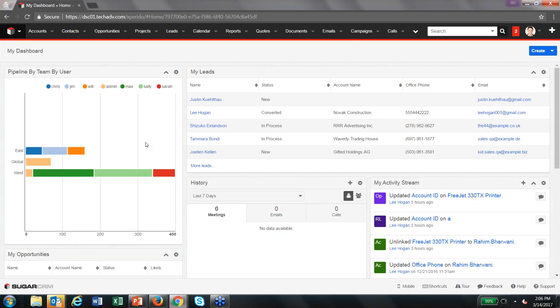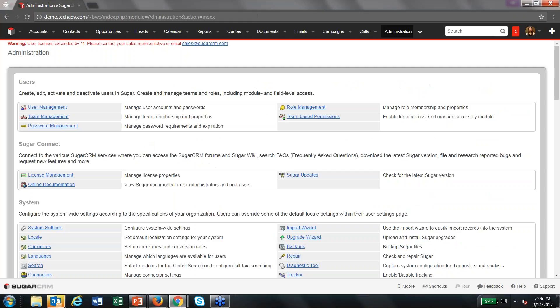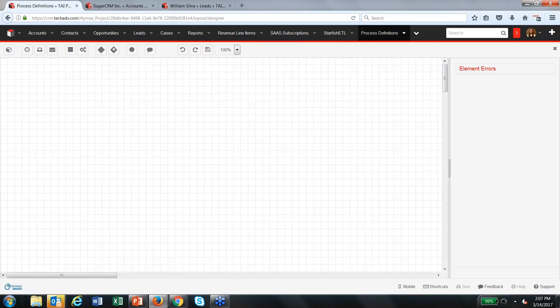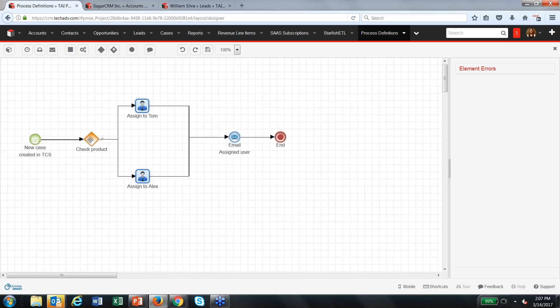Another neat administrator feature is Advanced Workflow, also known as Process Author. This is another Enterprise-and-above feature, and we did an entire user group about it — you can find recordings on our website. This lets you design workflow processes with branching logic. For example, one we use assigns cases created in our online portal: it checks what product the case is for and routes it to the appropriate person or team, sending cases automatically to the right subject matter experts.